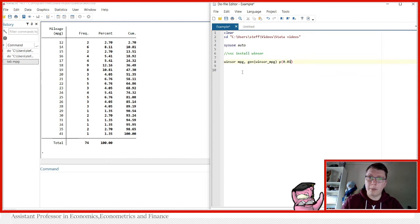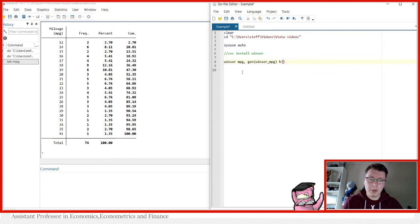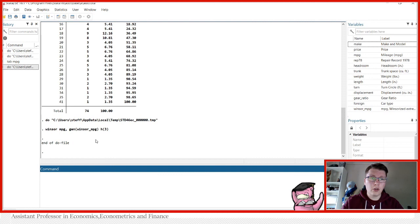For instance, you can remove the top and bottom one percent. Or you can use H to specify just a number of observations. So in my first example here, let's specify H3. That will take the top three and bottom three and Winsorize them. So by using this, we now get a new variable that is called Windsor_mpg.